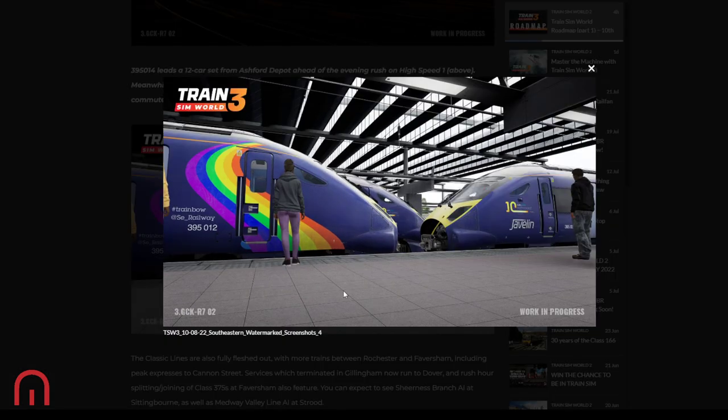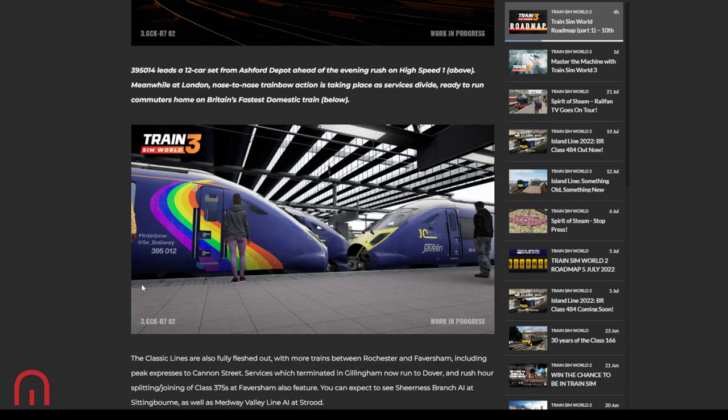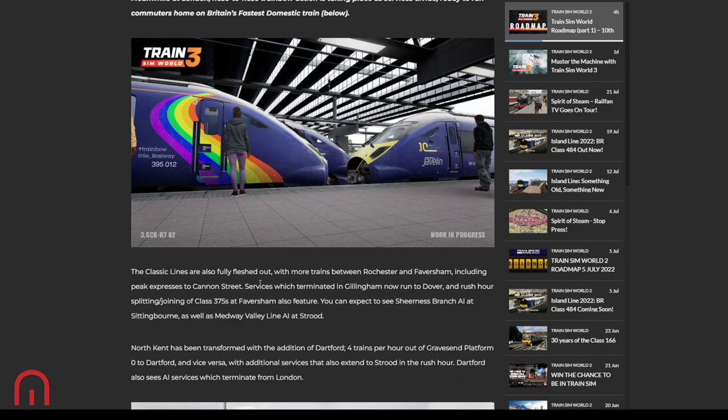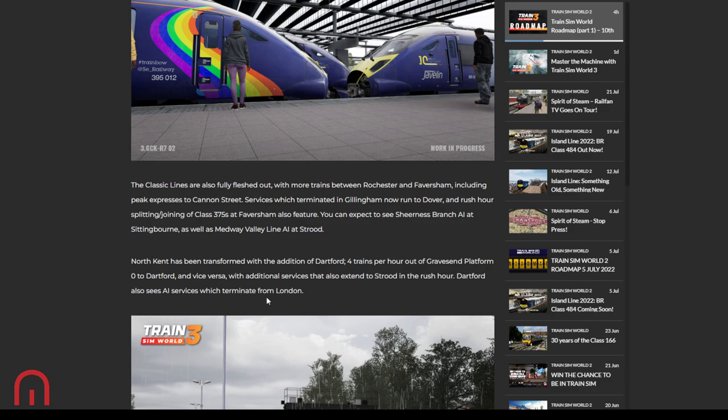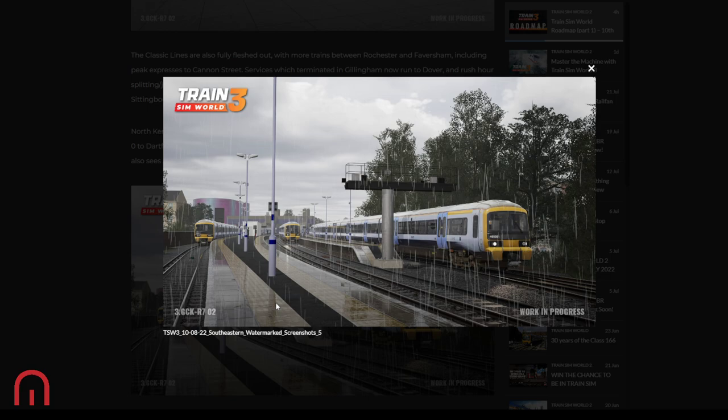There it is. There's the Ashford High Speed 1, Eurostar. We're on third rail into the depot here, and we've got 375s in the depot as well. But as you then go into Ashford Station, pantograph comes up super fast all the way to Ebbsfleet and St Pancras. We've got train there, train there, that's a double connecting up, that one's a single there. This is good. I can't wait to see this. Classic lines fully fleshed out. More trains between Rochester and Faversham, peak expresses to Cannon Street, services which terminated in Gillingham now run to Dover. Rush hour splitting and joining of 375s at Faversham also feature. The Sheerness branch AI is at Sittingbourne, as well as Medway Valley Line AI at Strood.